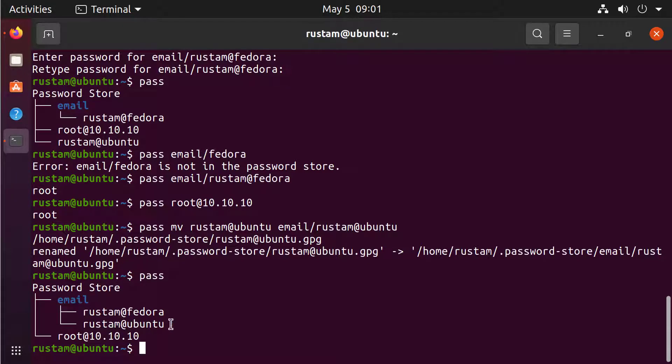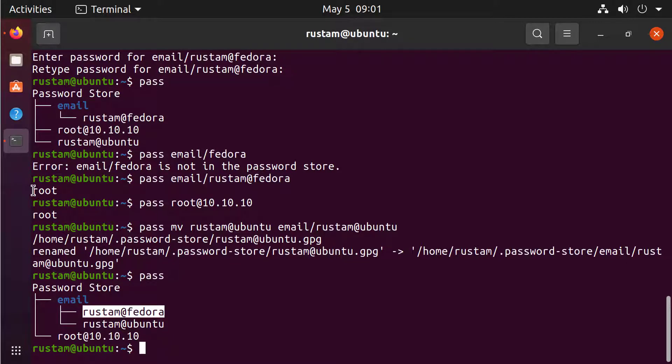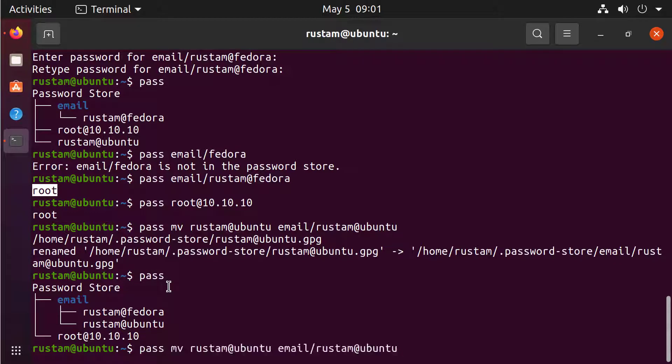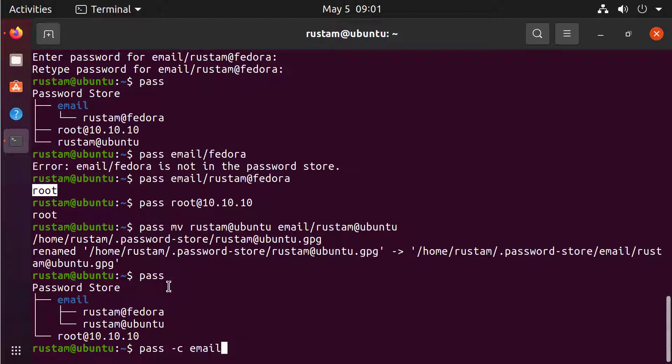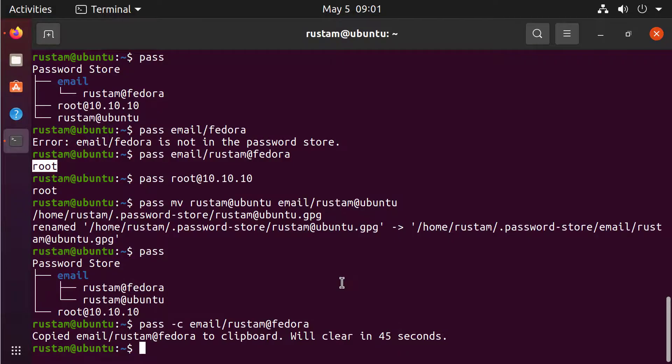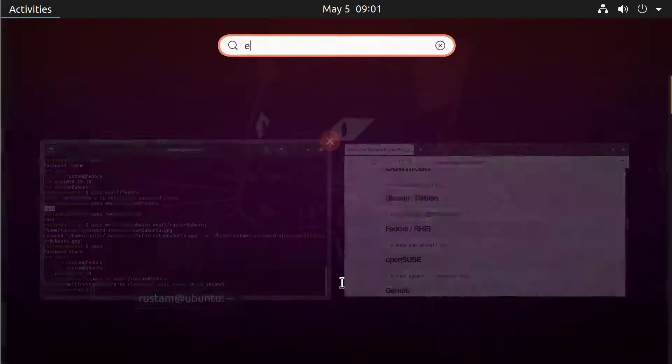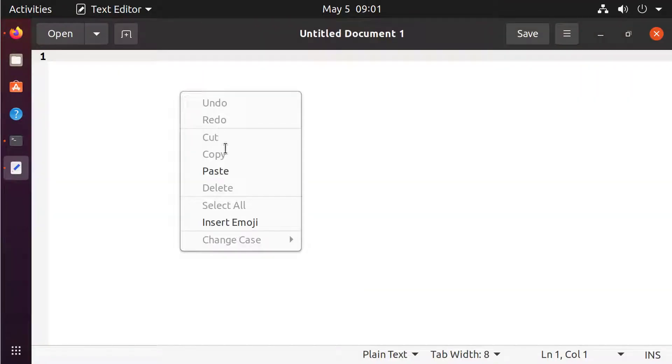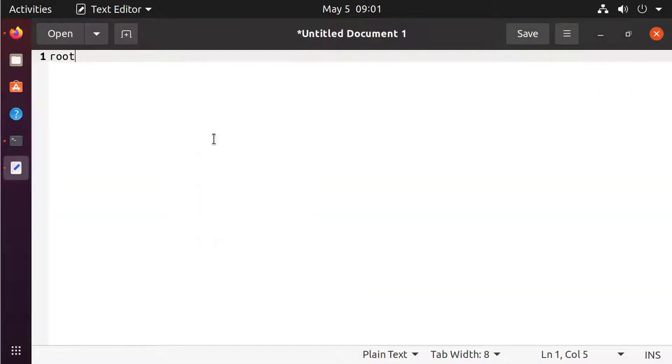This is great. What if I don't want to give it like outputted in terminal but I want to directly copy it. No problem. We just go there and do PASS -C for copy and type like email/Rustam at Fedora. Let's see. And now it's copied and as you can see it will be clear in 45 seconds. And if I open some editor, this editor, I can paste it here.